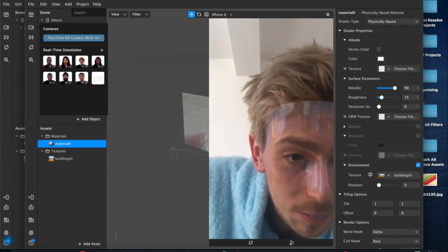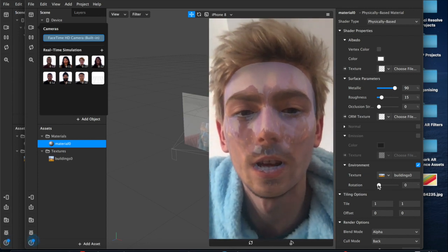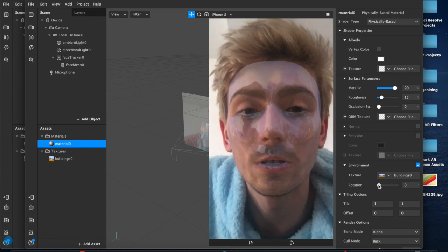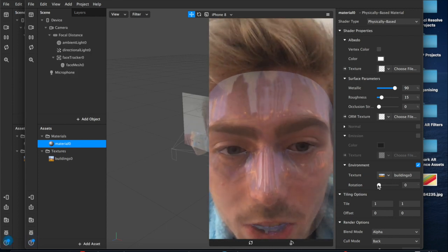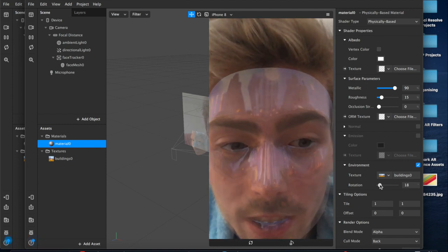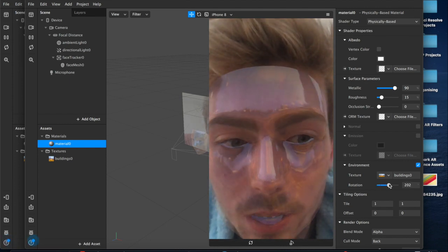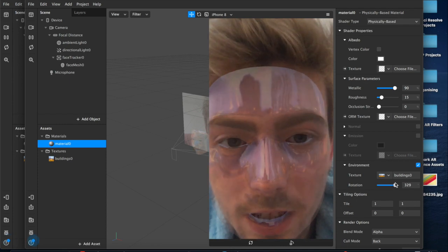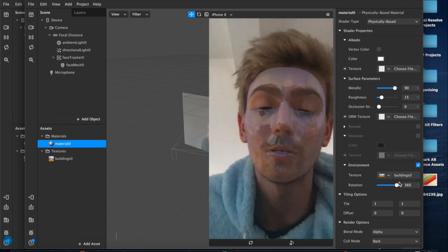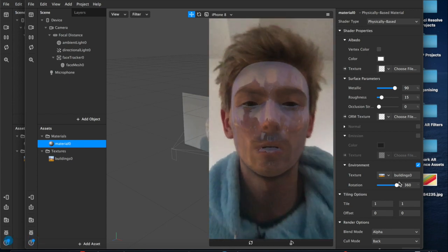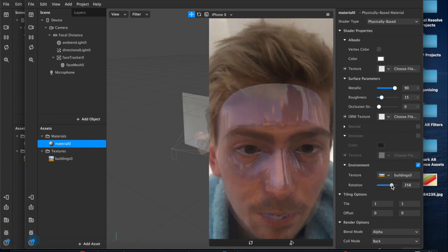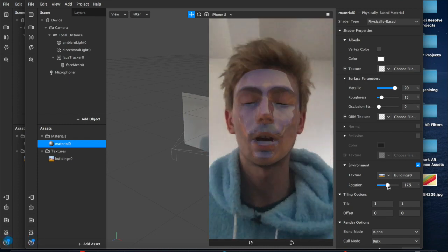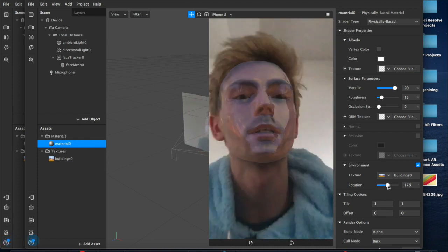You can even come down here to where it says rotation underneath the environment texture. And because it's a 360 degree image, if you look at my forehead, my shiny, shiny forehead, as I rotate this, the actual position of the scene rotates and is reflected differently on the surface of my face. So you can play around with that if you don't want any buildings, but you do like the general ambience. You can pull those out off to the side.